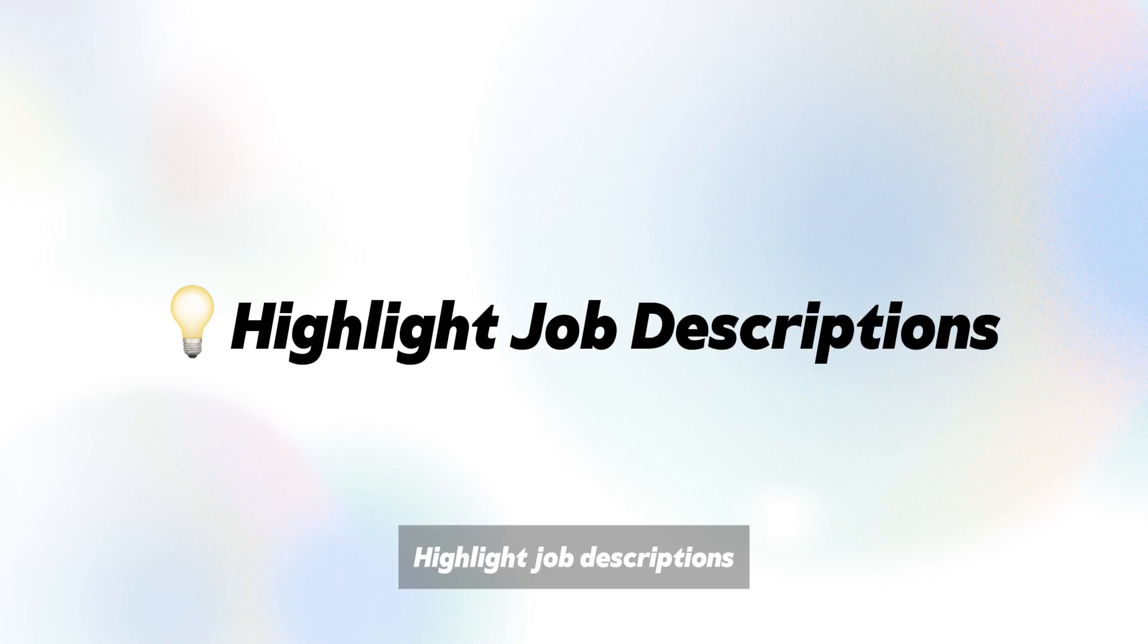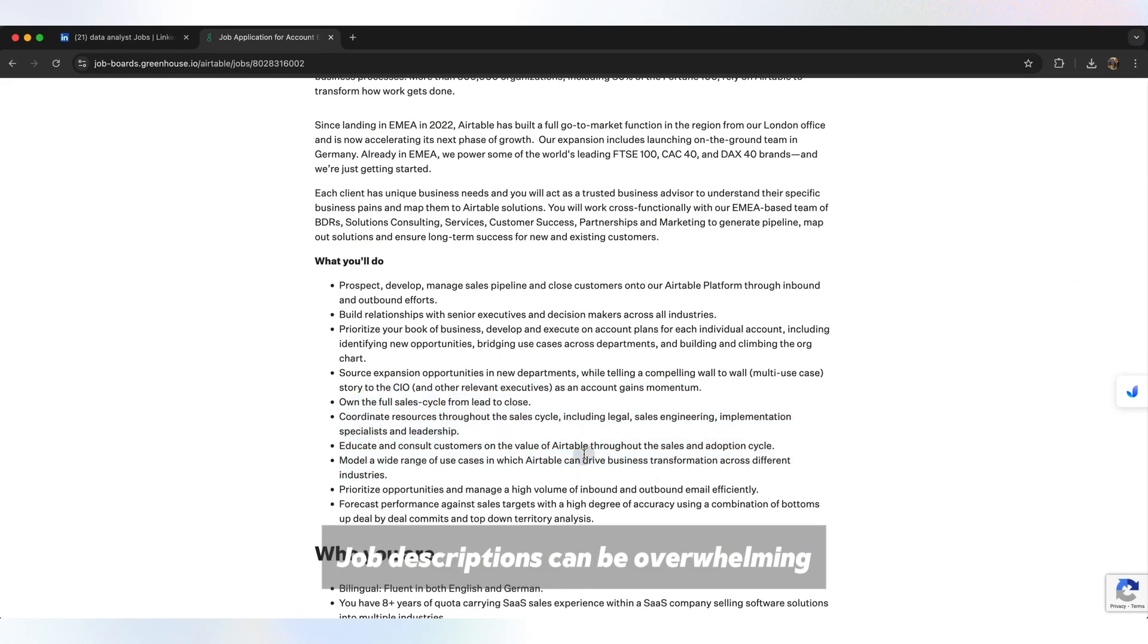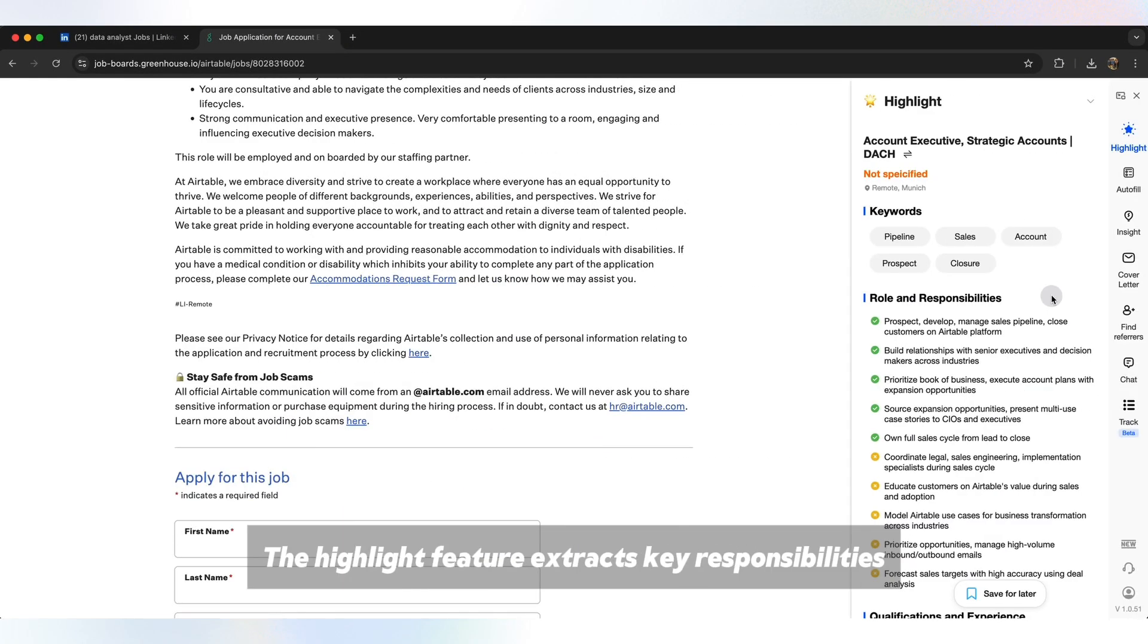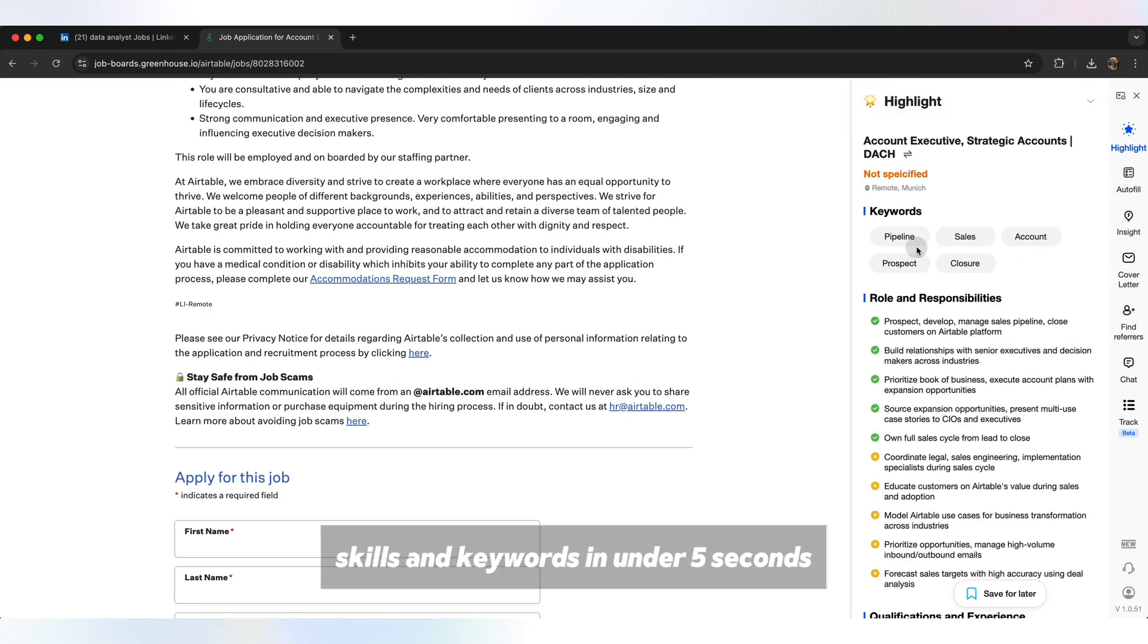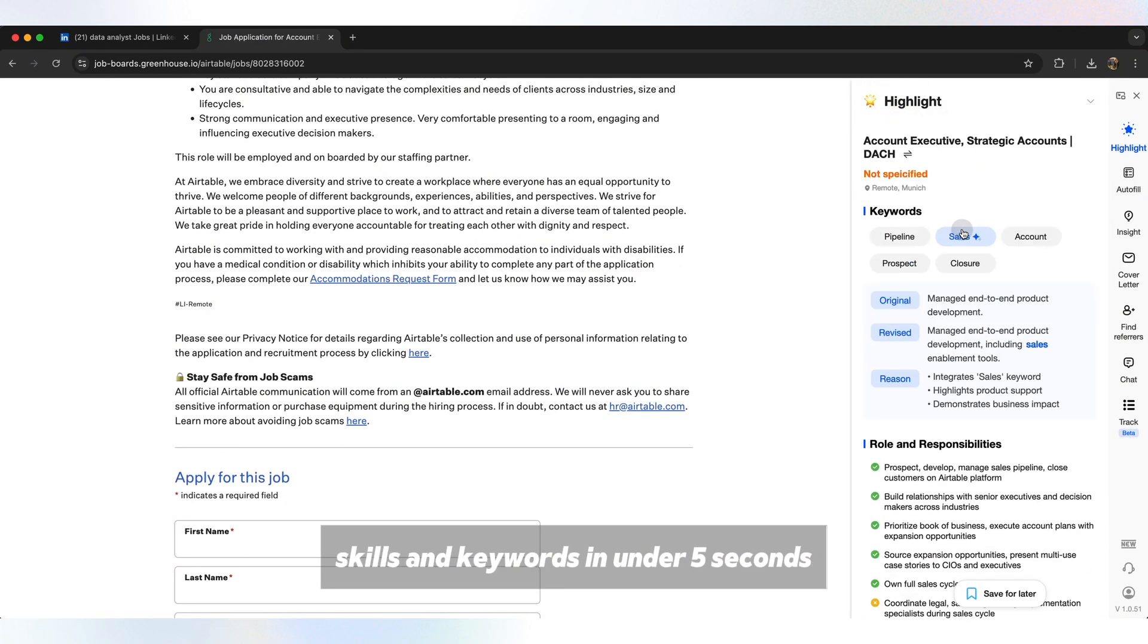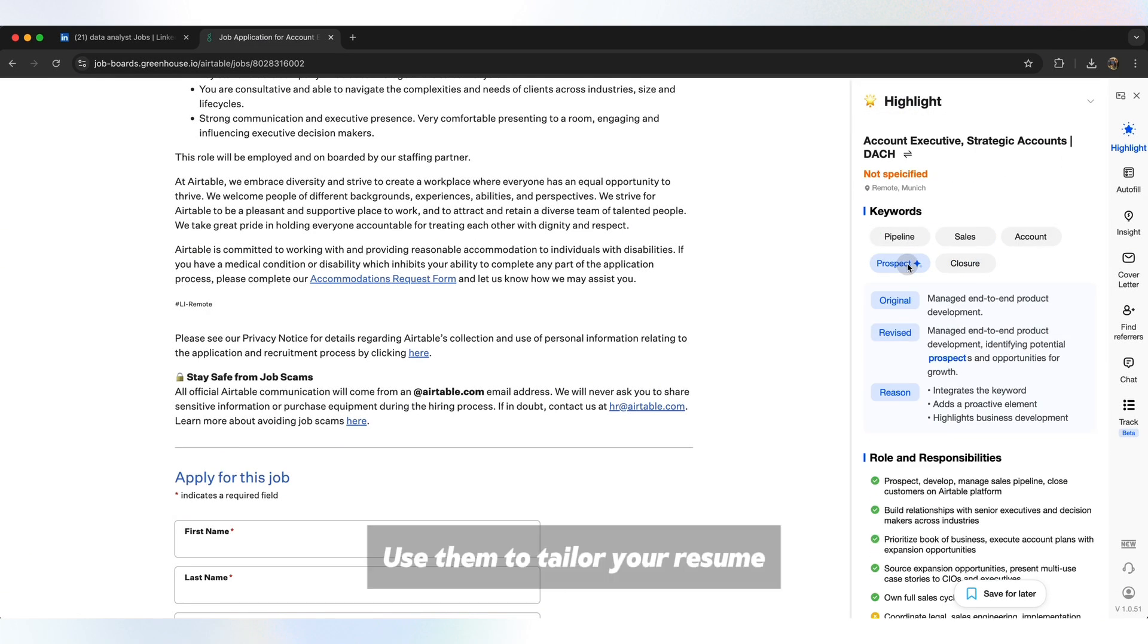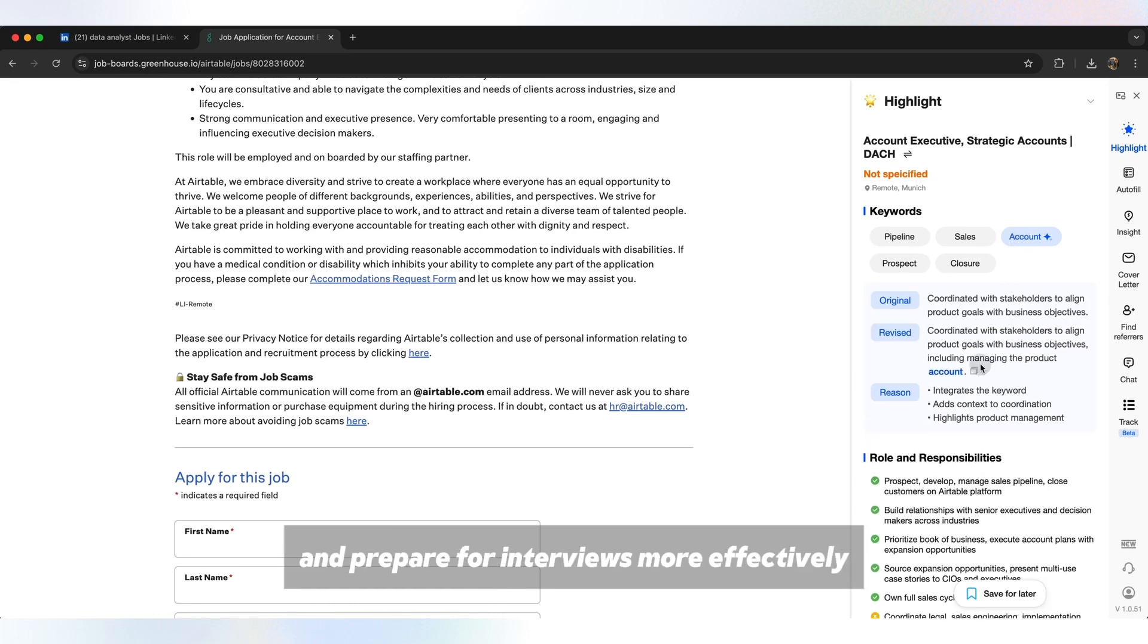Highlight job descriptions. Job descriptions can be overwhelming. With just one click, the highlight feature extracts key responsibilities, skills, and keywords in under five seconds. Use them to tailor your resume and prepare for interviews more effectively.